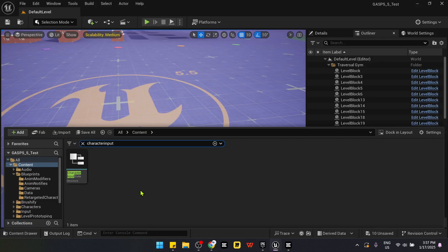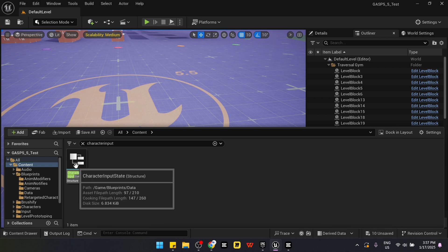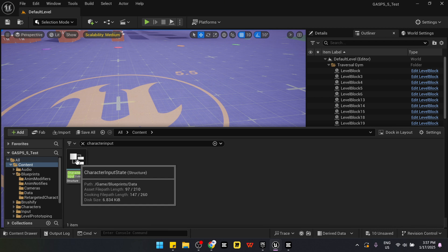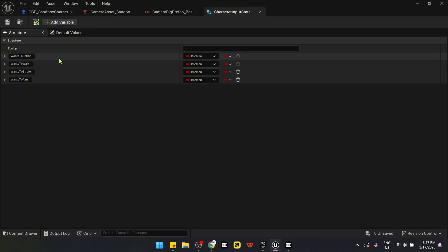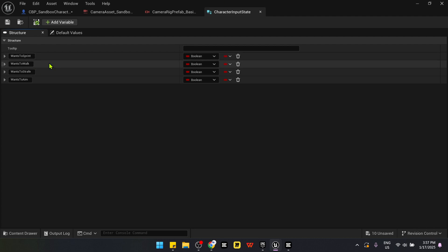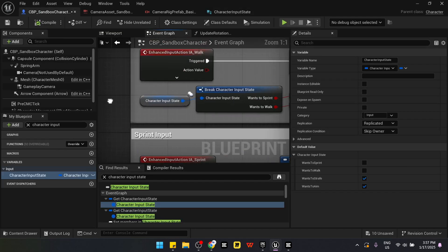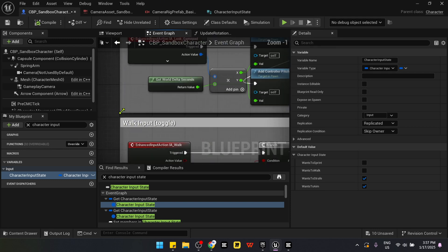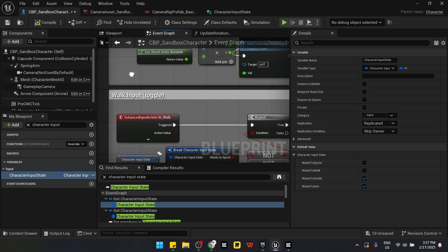So the first thing you need to know is that our sandbox character is controlled by character input state. It's a structure and it includes 4 booleans. So basically in a CBP blueprint, it sort of toggles the 4 booleans to confirm the state of whether the character is sprinting, walking, strafing, or aiming.